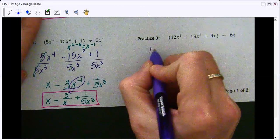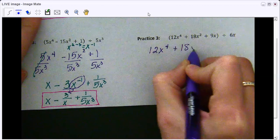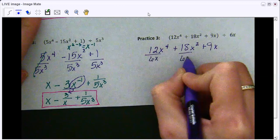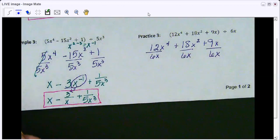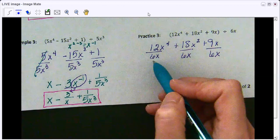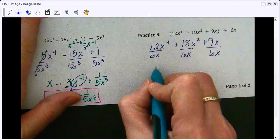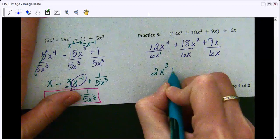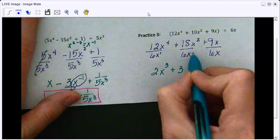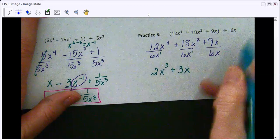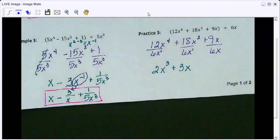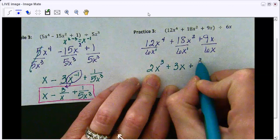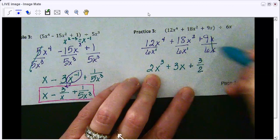We have 12x to the fourth plus 18x squared plus 9x, all divided by 6x. 12 divided by 6 is 2, x to the fourth divided by x to the first is x cubed. 18 divided by 6 is 3, x squared divided by x to the first is just x. 9 divided by 6 doesn't divide evenly, so simplify by dividing both by 3 to get 3 halves. Then the x's simplify out. There's our answer.